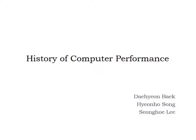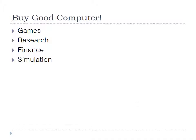I'm Simhae Lee and we want to start talking about the CPU and performance. If you are going to buy a new computer, you would play games or research programs or simulate something with your computer. Then I'll give you a question. What is the most important step of the computer? What do you check first?